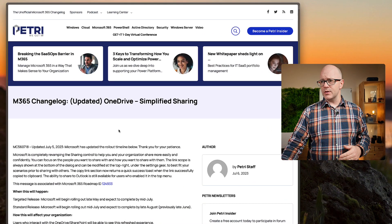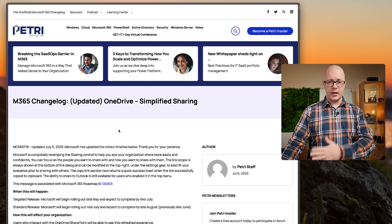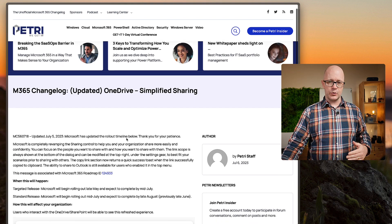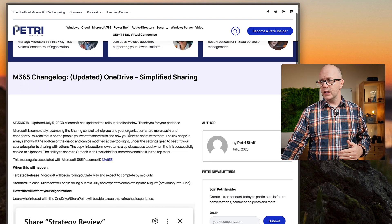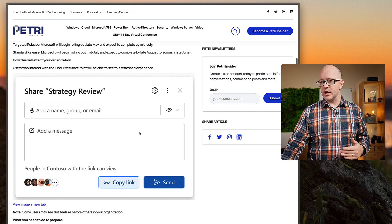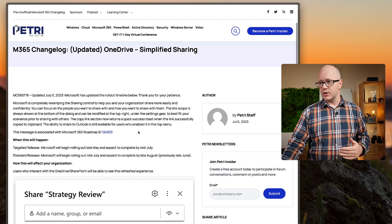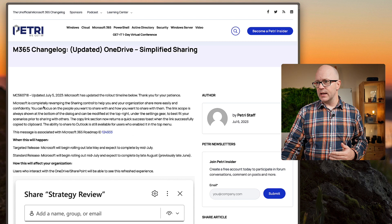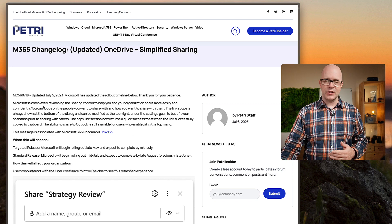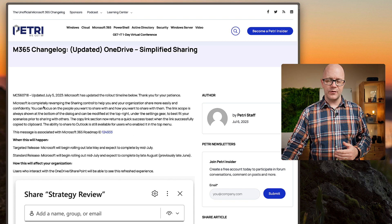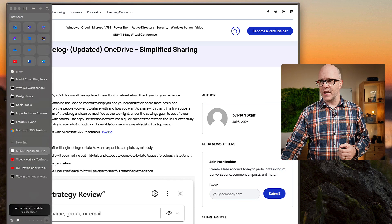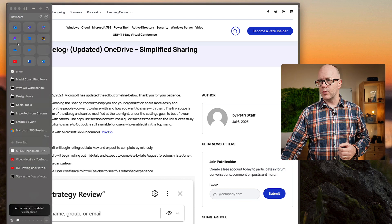Firstly, it was a message in the message center. Shout out to Petri for their unofficial changelog, so you can catch up with that message. It is idmc560718. But what does this actually look like?